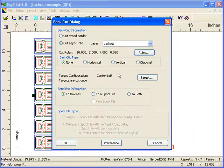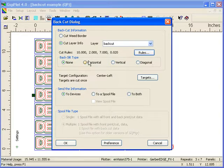You can also, if you wish, you can enter in an automatic back slit, horizontal, vertical, or diagonal. In this case I'm just going to leave it to none.